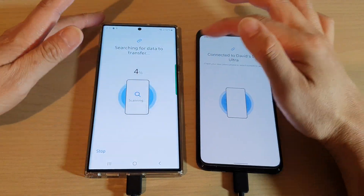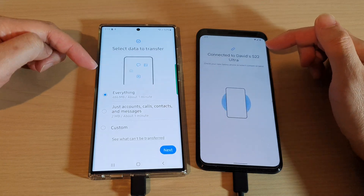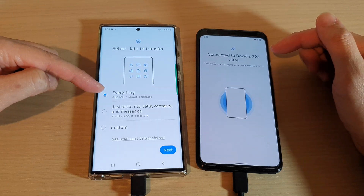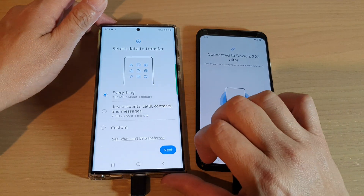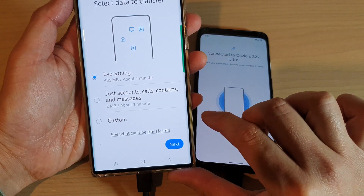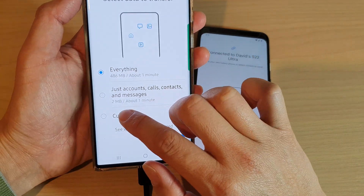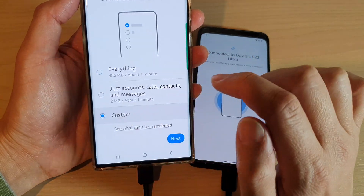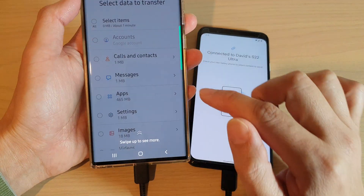Once both devices are connected, the device will attempt to search for data to transfer. It will ask if you want to transfer everything over, or you can select Custom and then tap Next.